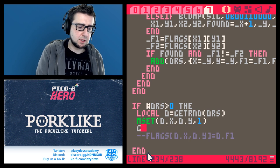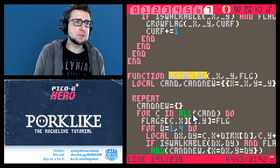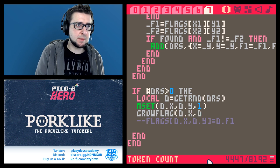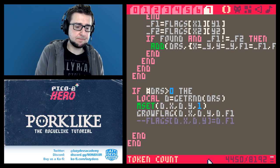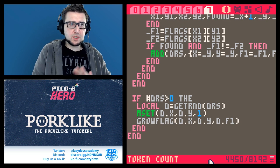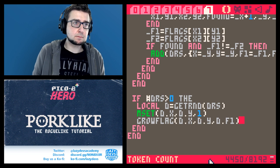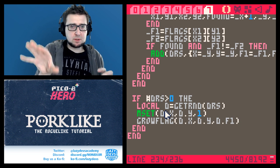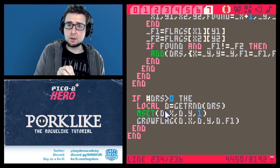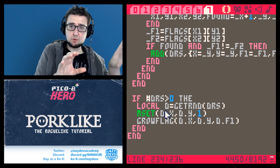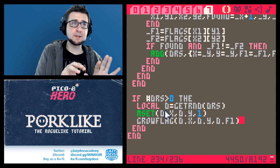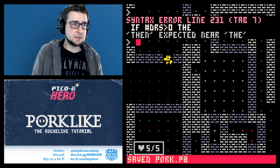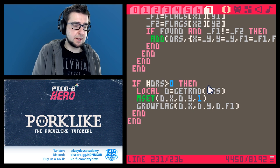Then we call grow_flag(d.x, d.y, f1). We start at the location of the door we just carved, pick one of the two flags, and use the same grow_flag function from that point. The function will ignore the room already filled with flag one, but will spread flag one into the other room we broke through — merging the two areas under one flag.